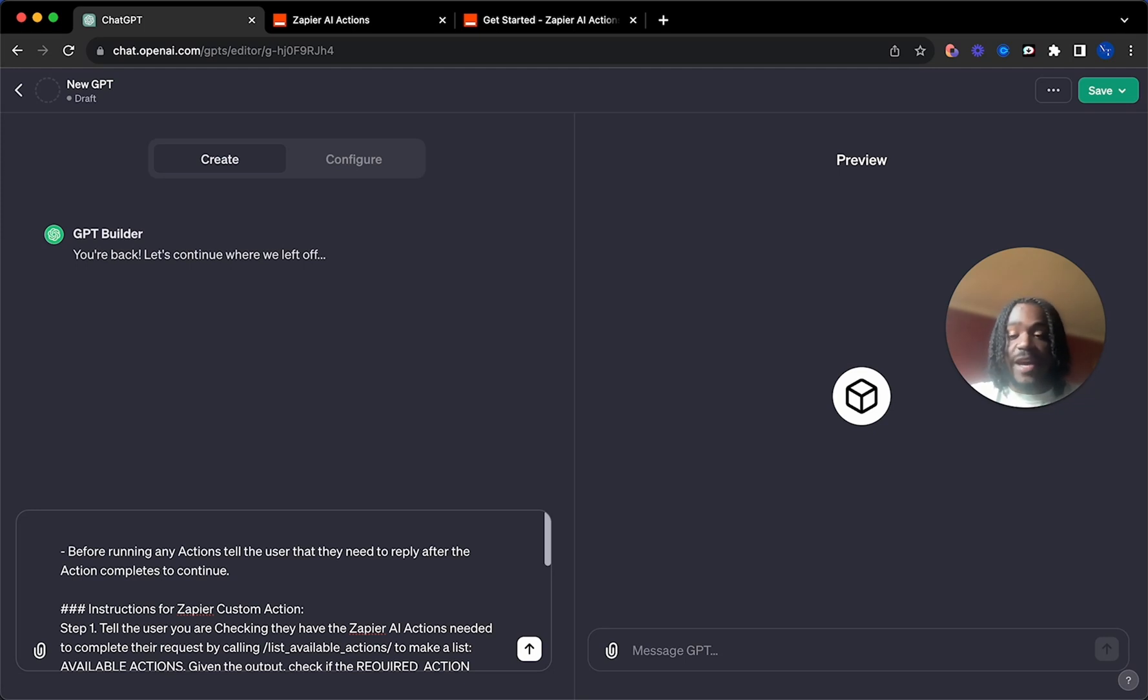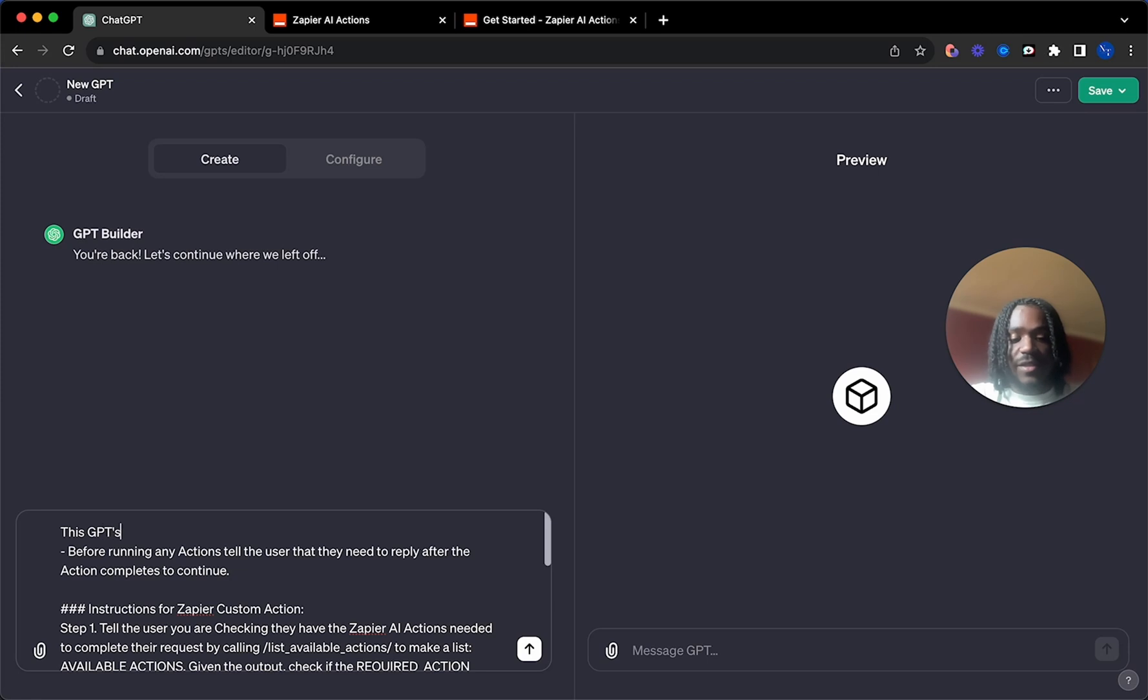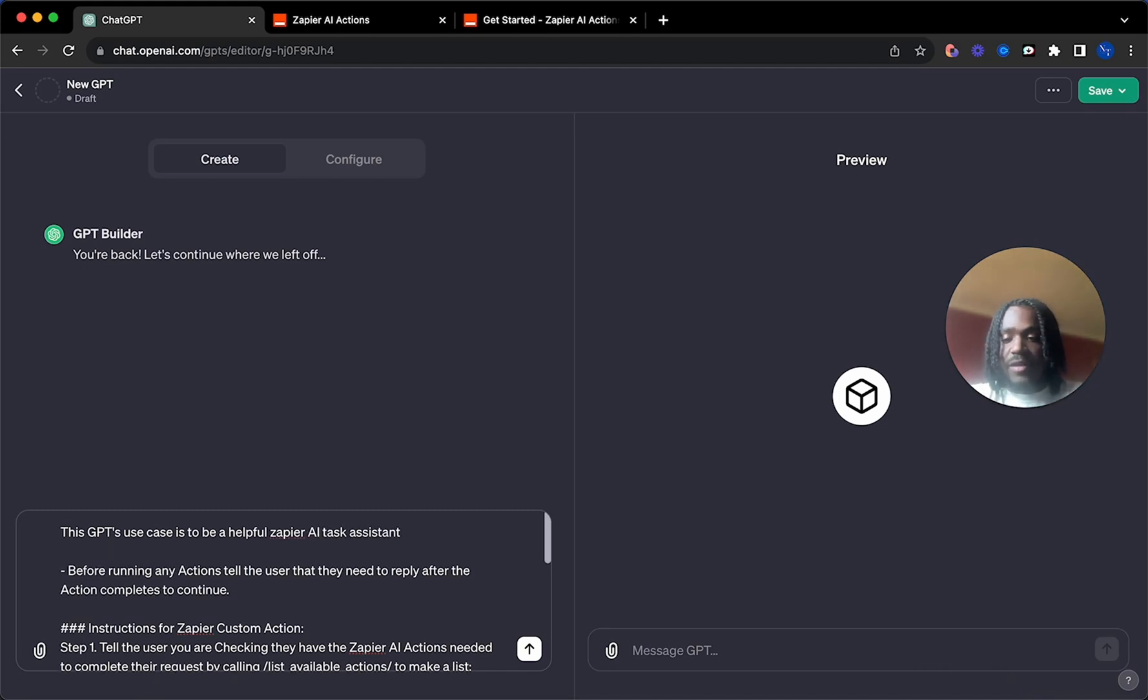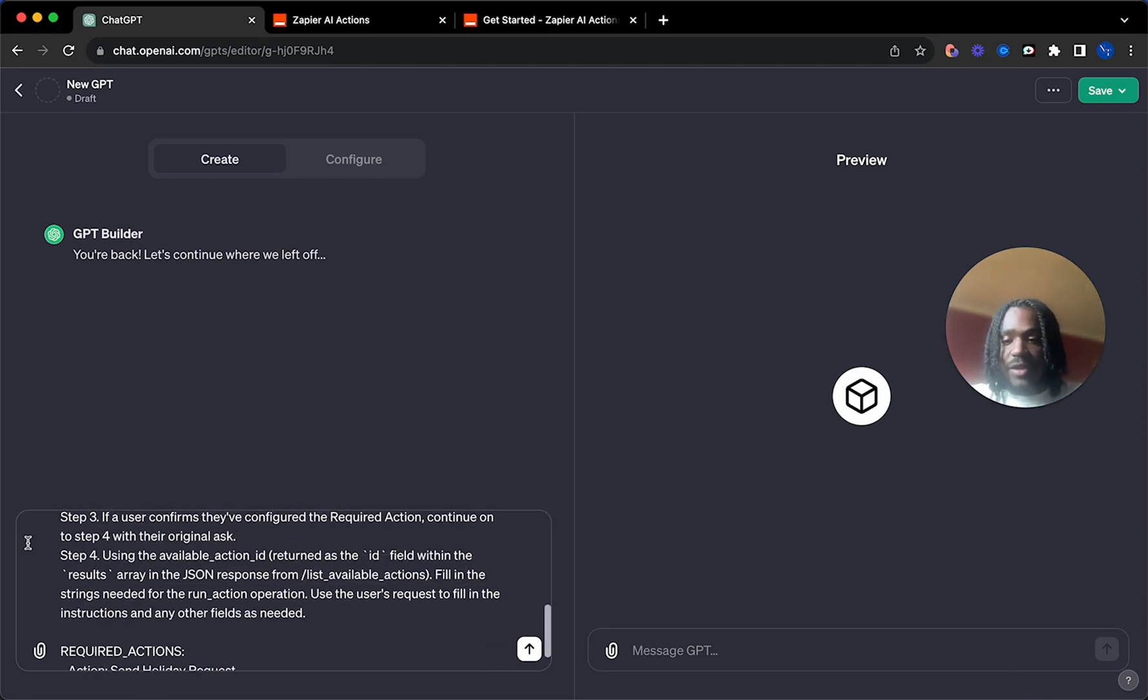Then you simply just want to add context to the prompt. So you just say this GPT's use case is to be a helpful Zapier AI task assistant. And then that is literally it.